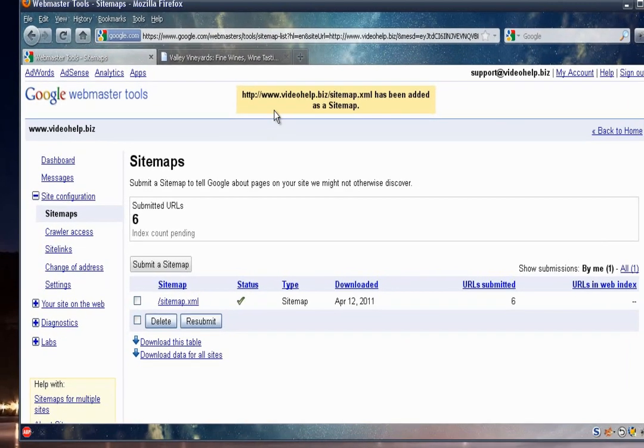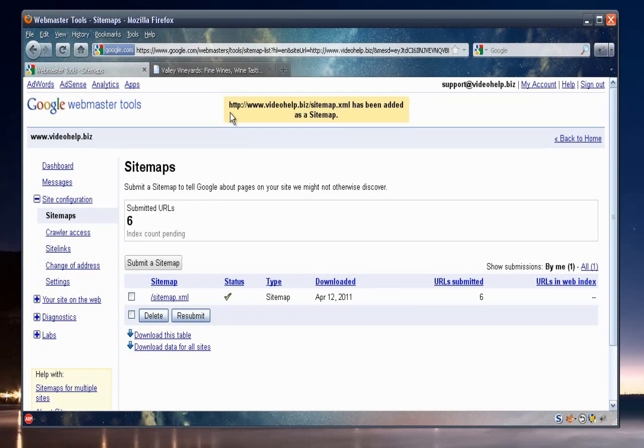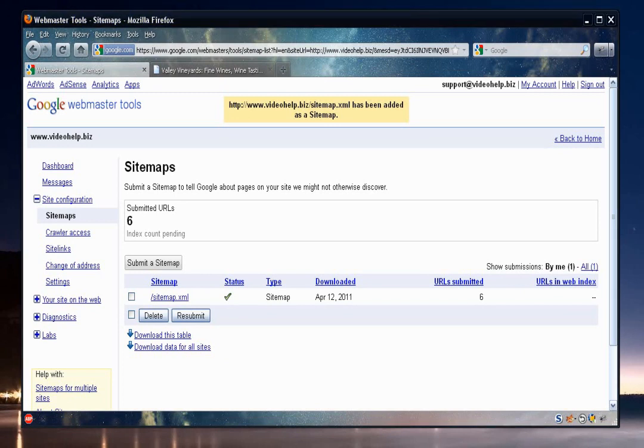All right. And you'll get a message at the top here that says that it has been added. So you'll know that it was successful. All right. Well, that's finally it. Hopefully this video series has really helped you out and your own website will shoot up in the search rankings. I'll be releasing other videos, so feel free to subscribe. And again, thanks for watching.